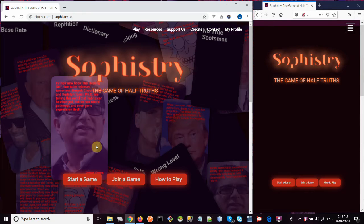I'm Jeff Brown, the creator of Sophistry, the game of half-truths, and in this video I'm going to show you how to play the game on multiplayer mode.